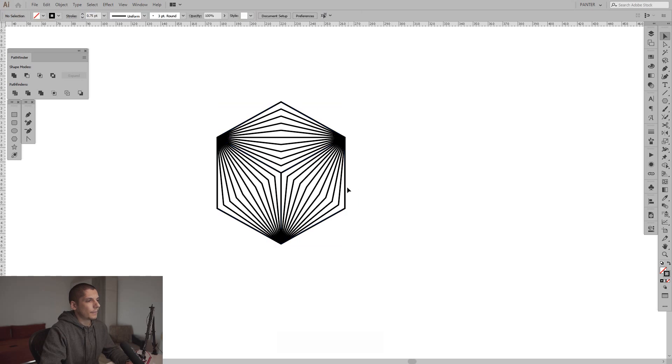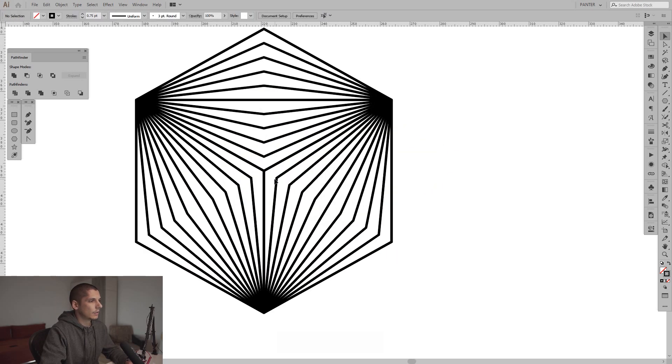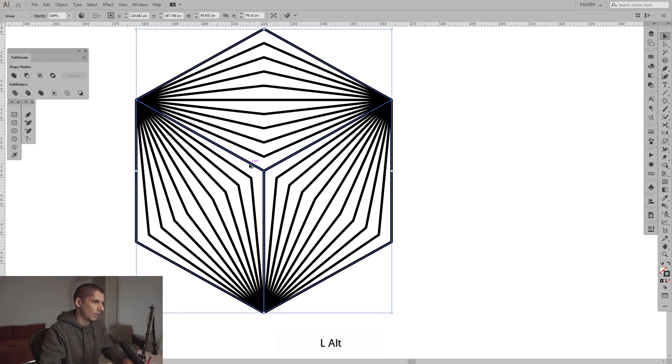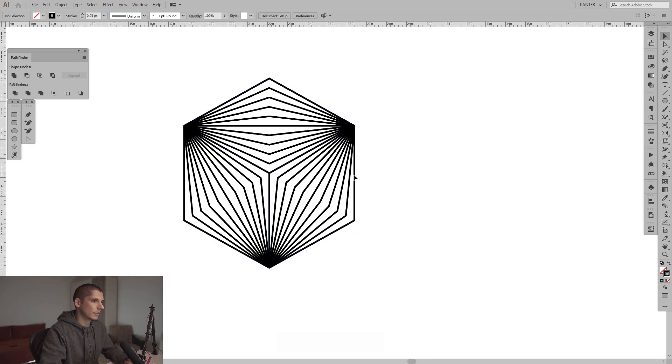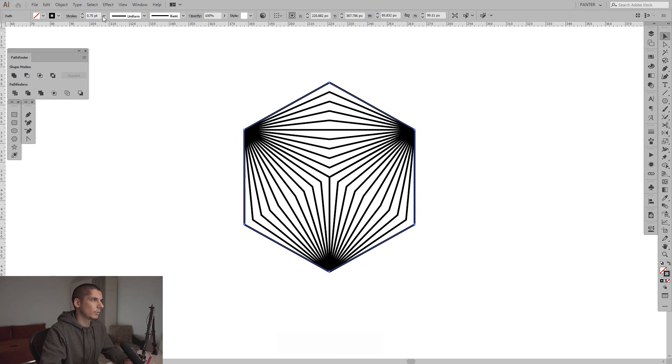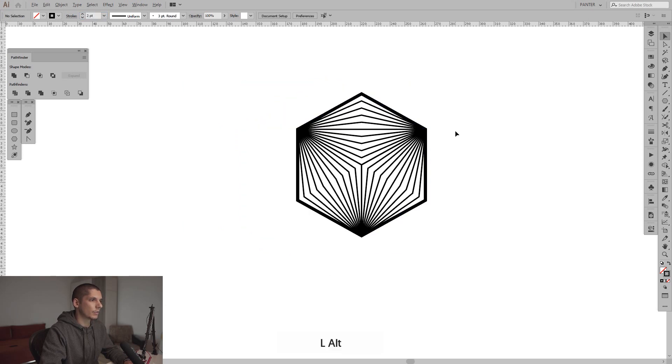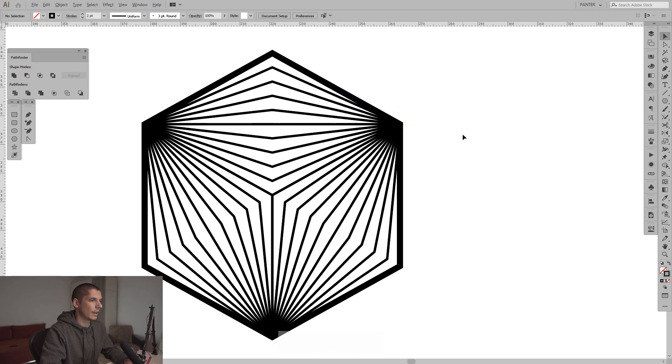And as you can see, we have this perfect abstract hexagon shape. I think I can remove the other hexagon. I can increase the stroke also to look more interesting.